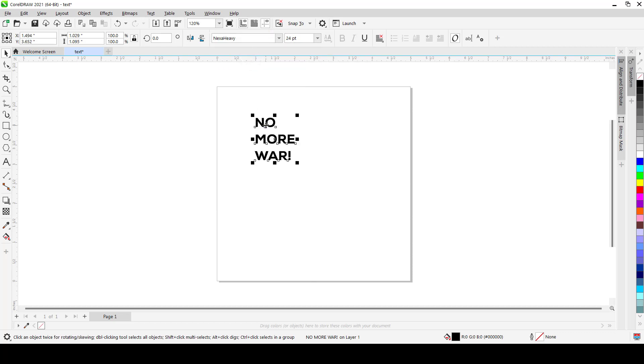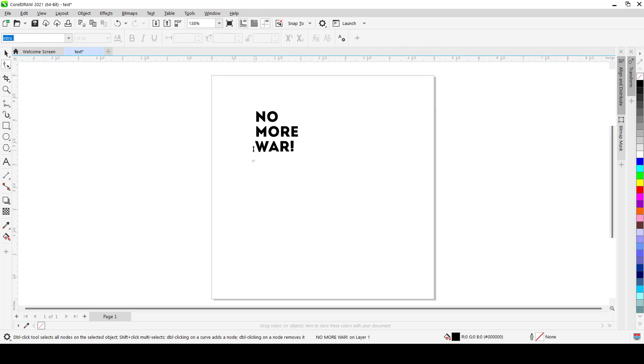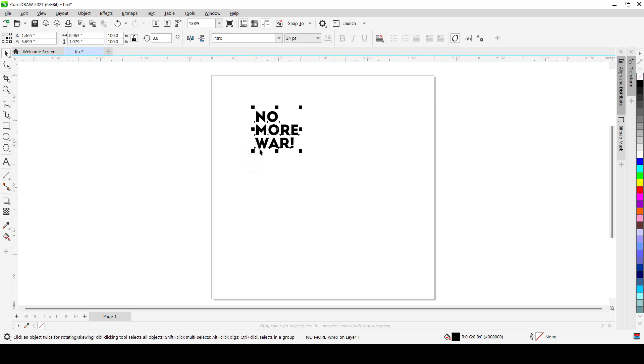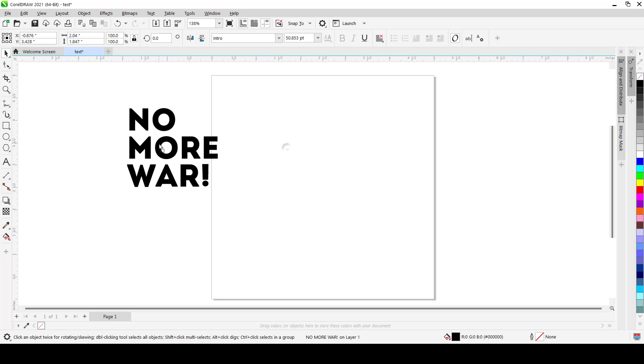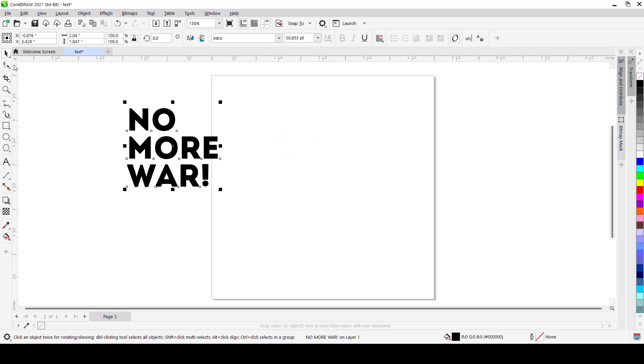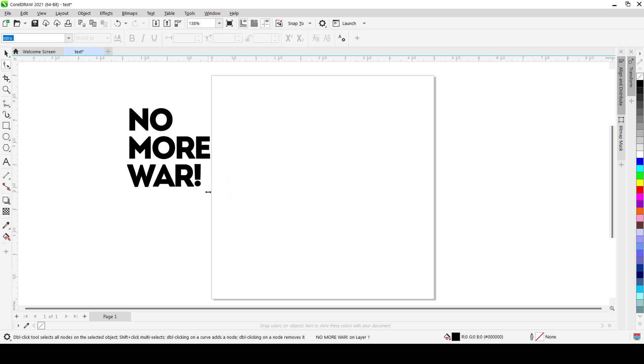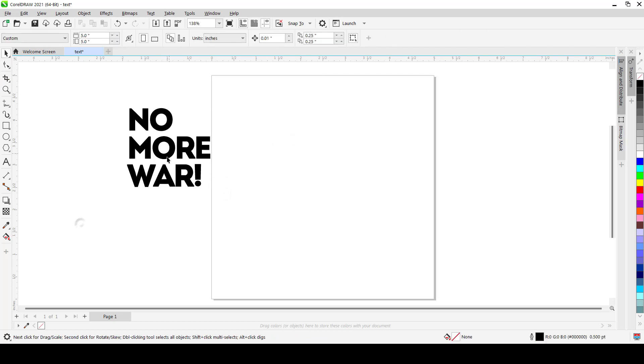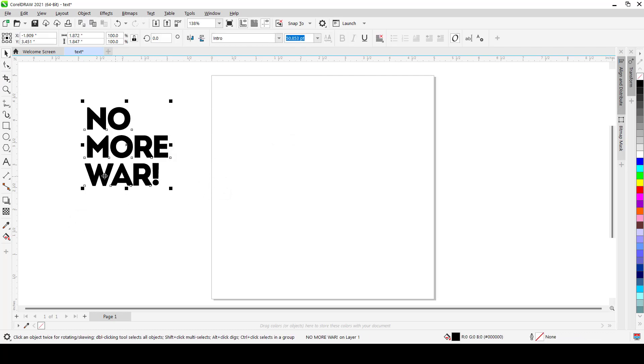And then we change the font to something really solid. Nexa Heavy is nice but I feel like it's not solid enough, so let's look for some solid fonts. Let's do Intro, yeah Intro is cool. So I'll just join them together. It doesn't really matter. Bring it out and just use the space to close up the space a bit like that.